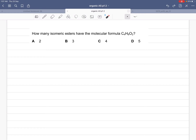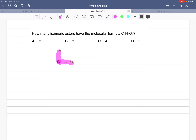We know that the functional group of esters is C double bond O, single bond O. Any ester must have this group present in it. If a compound is an ester, it must have this group present in it. This is the functional group of esters: C double bond O, single bond O.